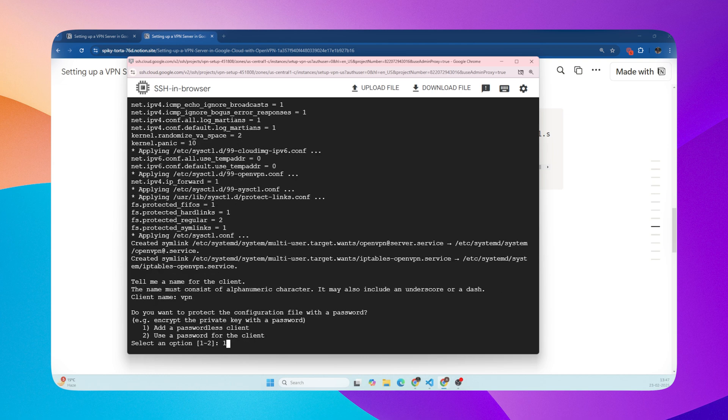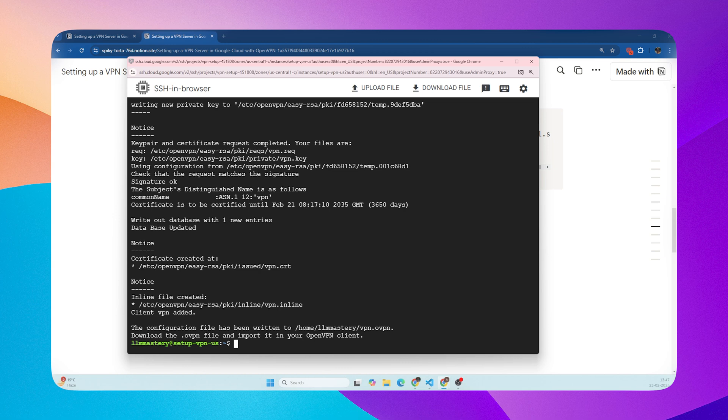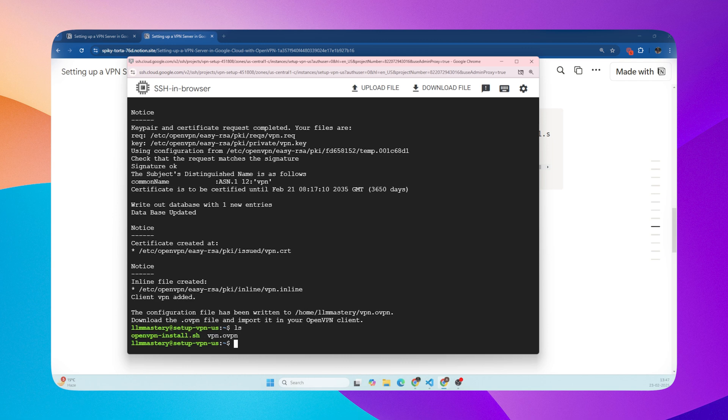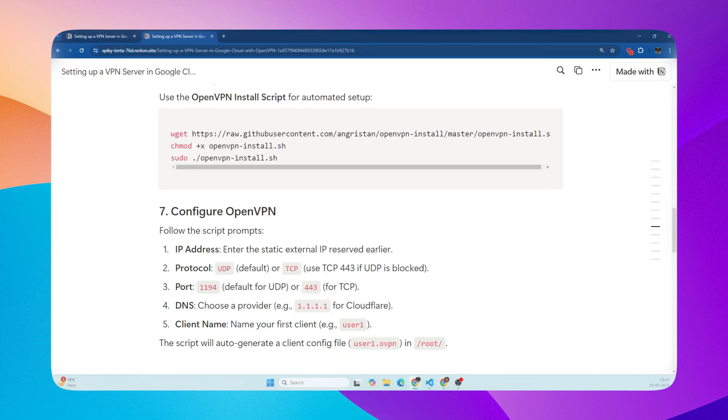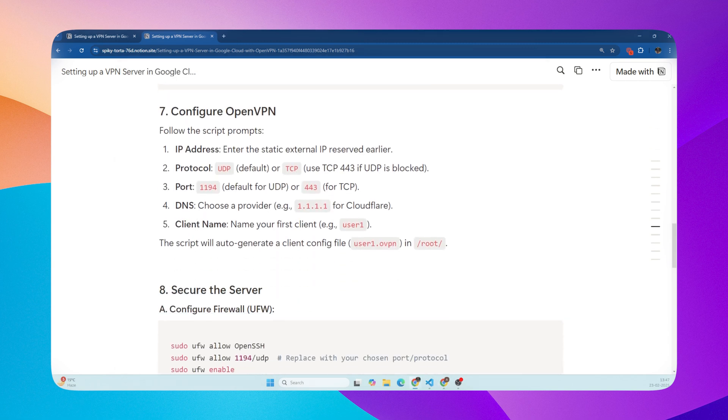Add a passwordless client. The script will do its thing and generate a configuration file for your VPN client. This file will end in OVPN, which we can verify by hitting the LS command.